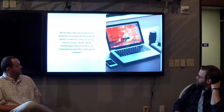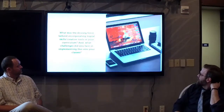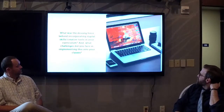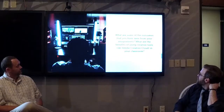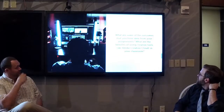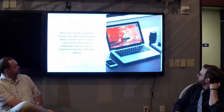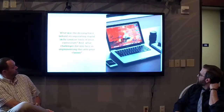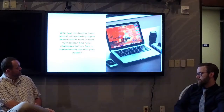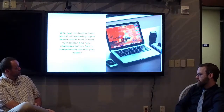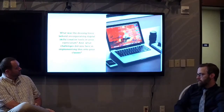You all covered some of the driving force for why you're using these softwares in your classes. But what are some of the challenges you face in using these in your classes?